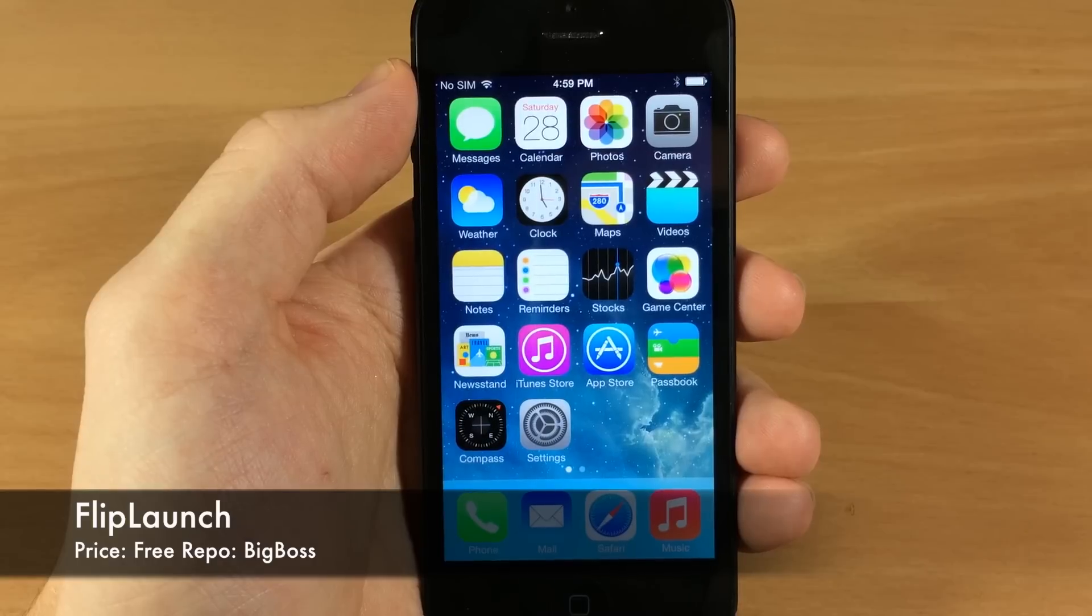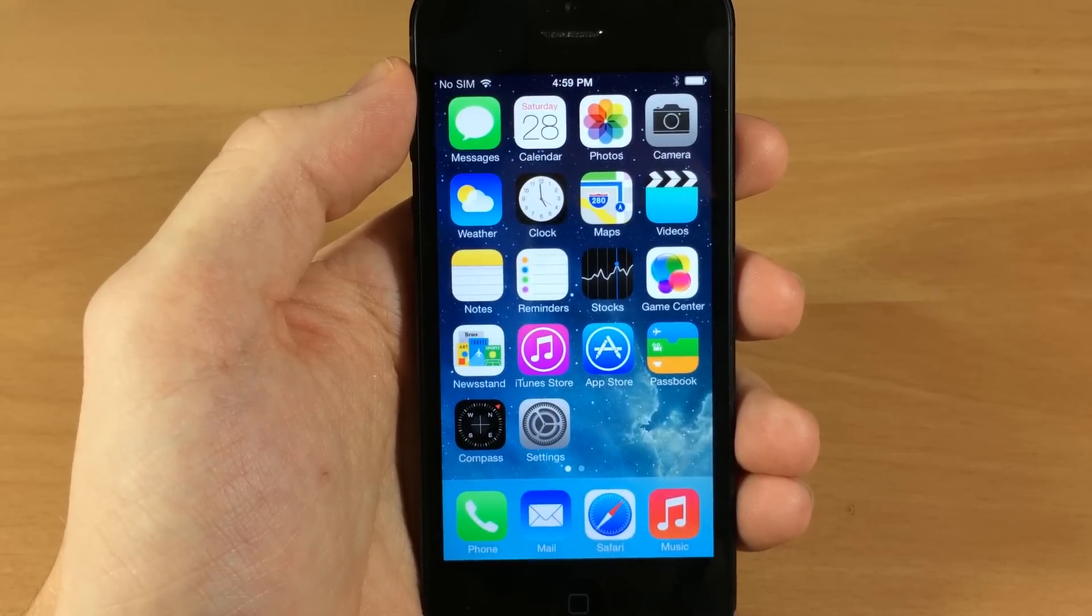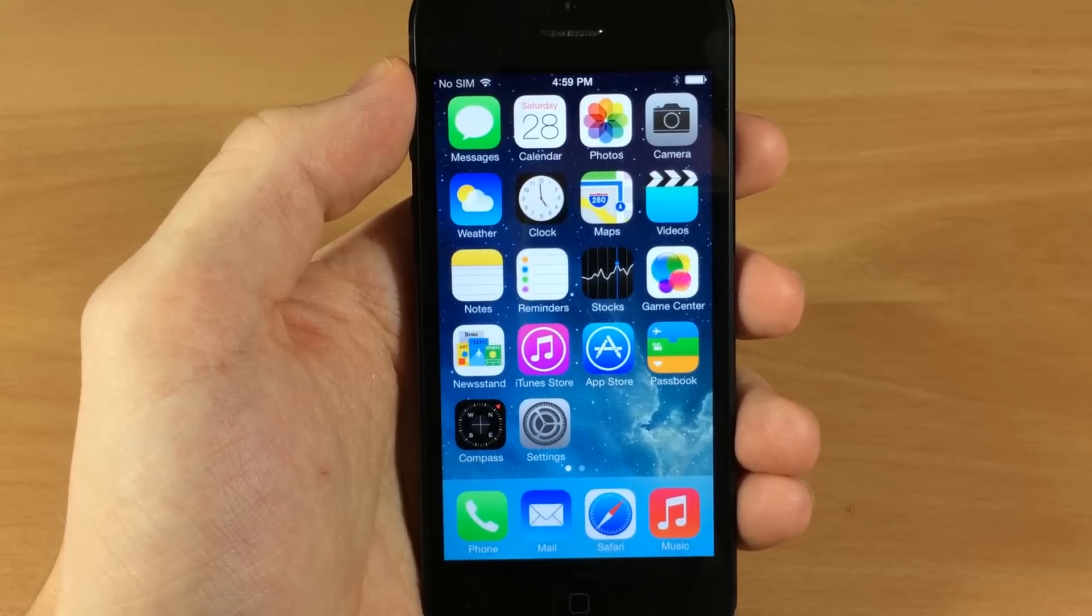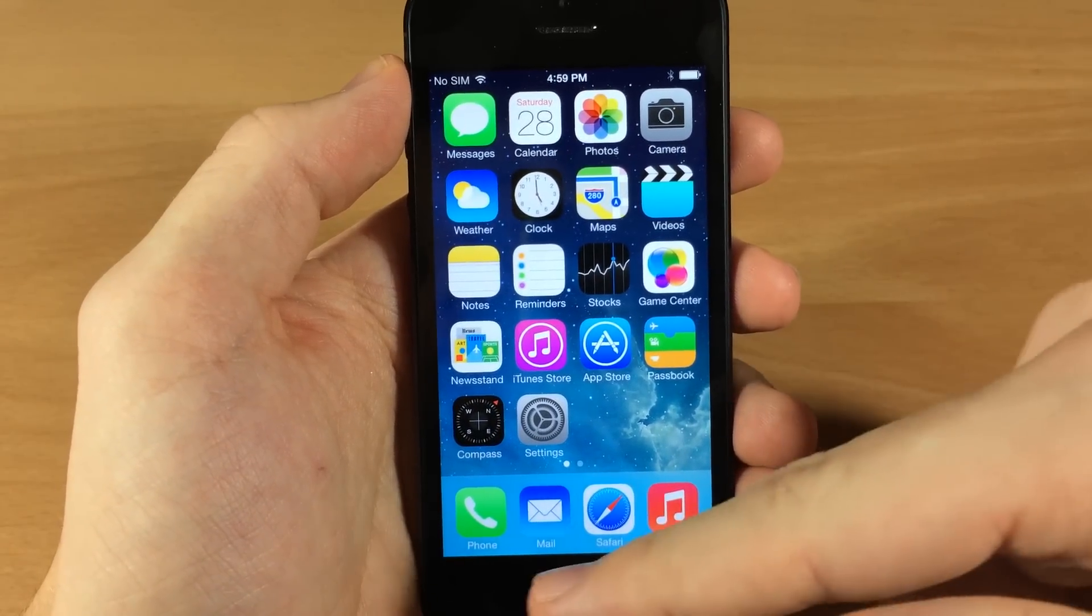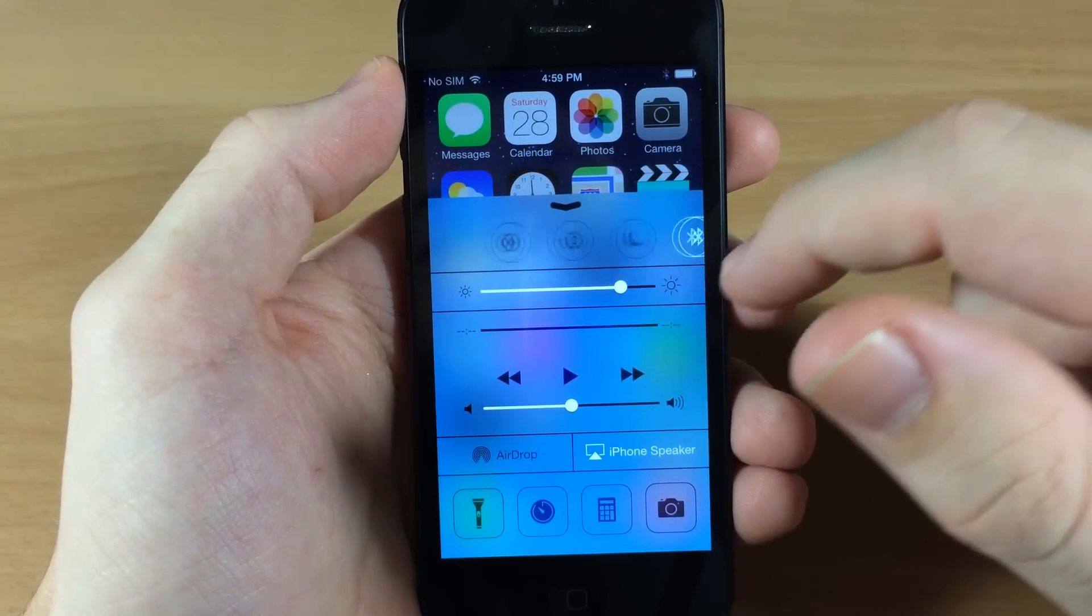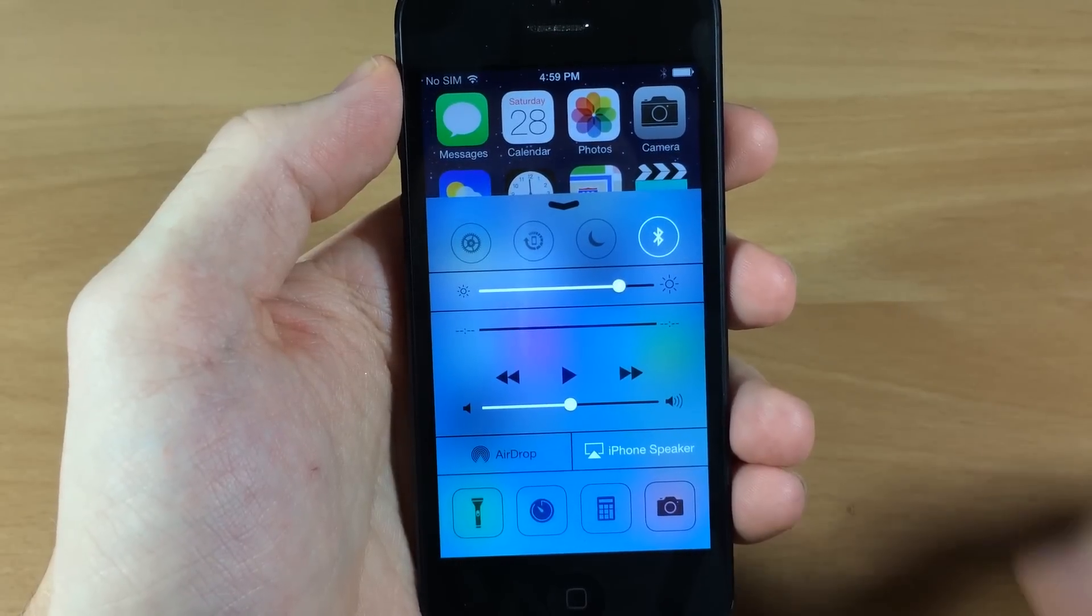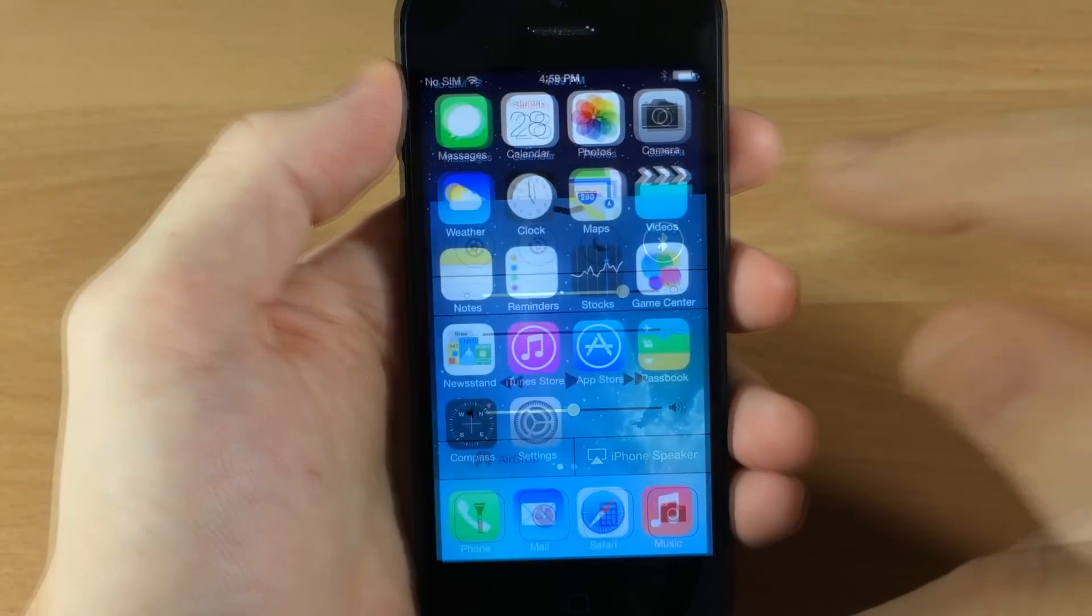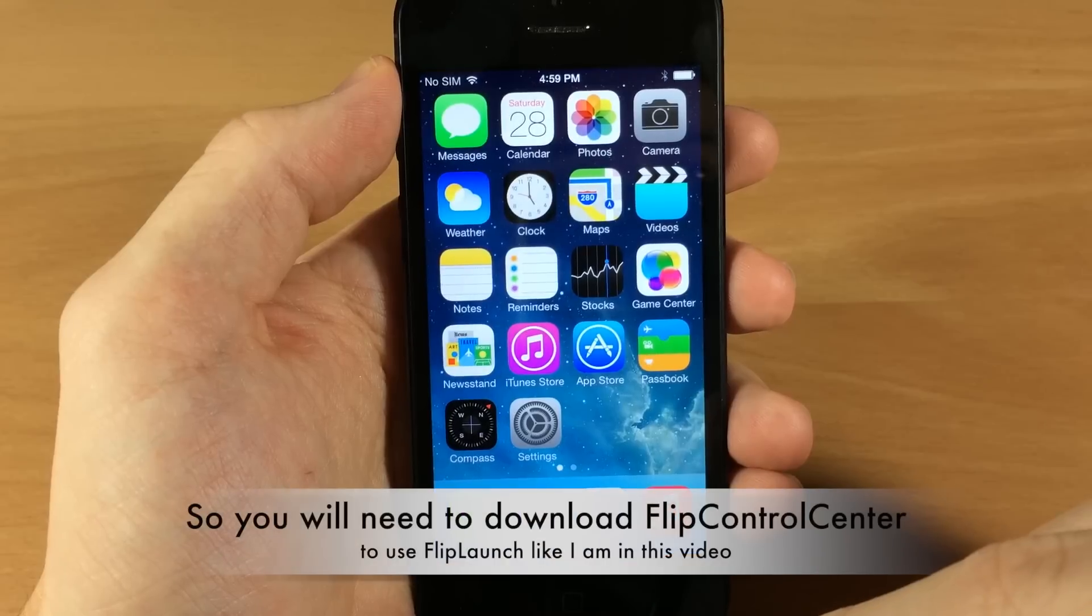Now what Flip Launch allows you to do is add app launch shortcuts to any tweak that uses the toggle framework Flip Switch. And if you watched my last video about Flip Control Center, that allows you to open up your control center right here and then you can flip through these toggles up here at the top. And now this tweak actually uses Flip Switch.